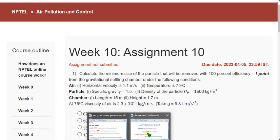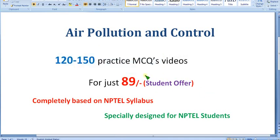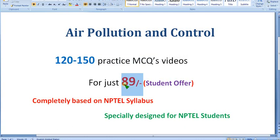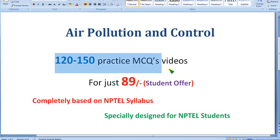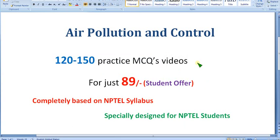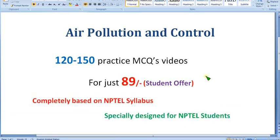We are preparing nearly 120 to 150 practice MCQ videos. Most people watching this video are students who cannot bear a huge price, so we are providing them for just 89 rupees only. Without even a 100 rupee note you can't step out of the house these days, but keeping students in mind, for just 89 rupees you can get nearly 120 to 150 practice MCQs — not just one video but at least two to four videos depending on the content. It is completely NPTEL-based syllabus, specially designed for you.